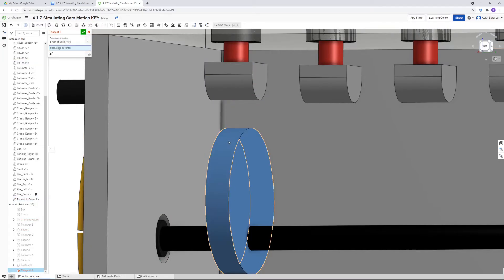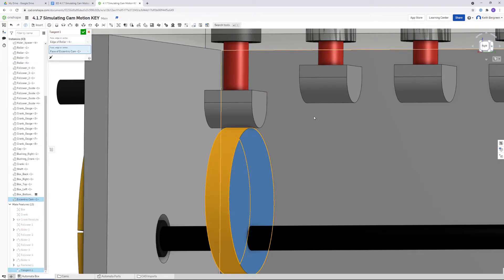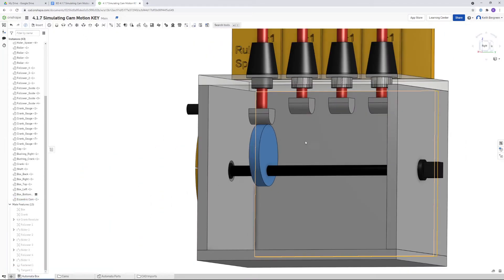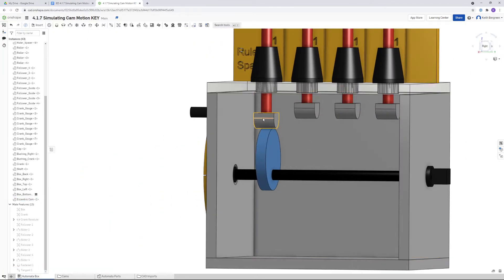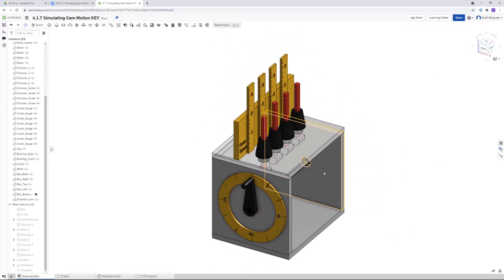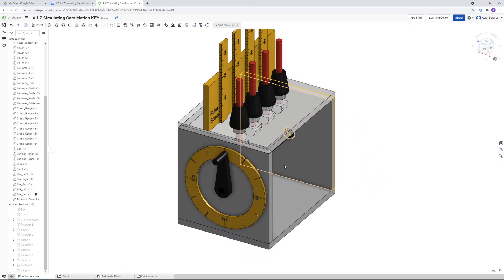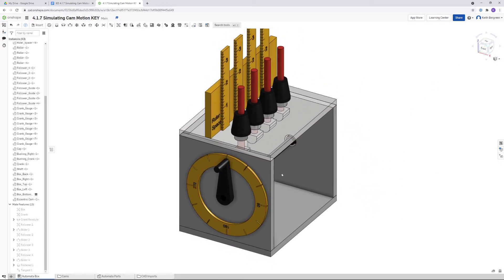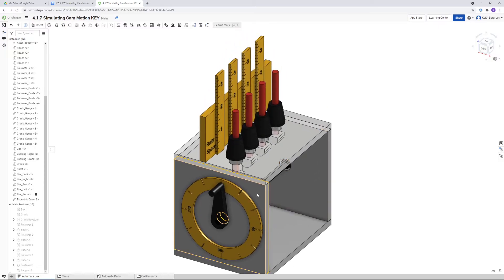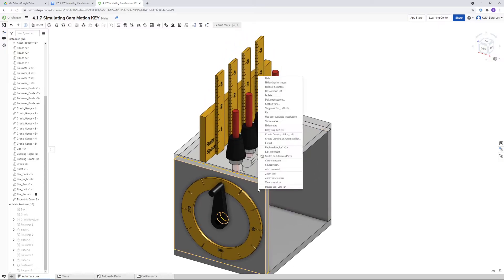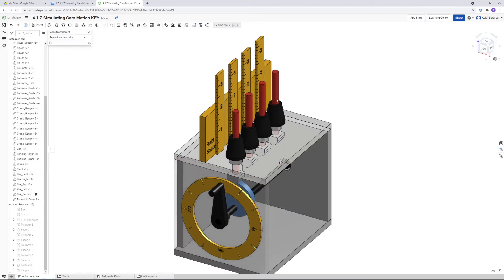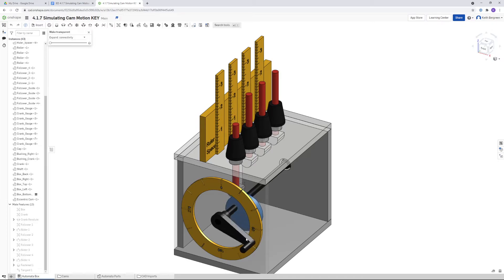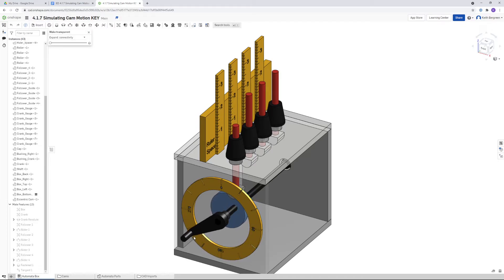That should connect our roller and our cam. If we go back to the side where we can kind of see our crank, I'm going to make this side of the box transparent just so we can kind of see a little bit of the cam. But as you rotate your crank now, the roller and the follower that it's connected to should stay in contact with it.